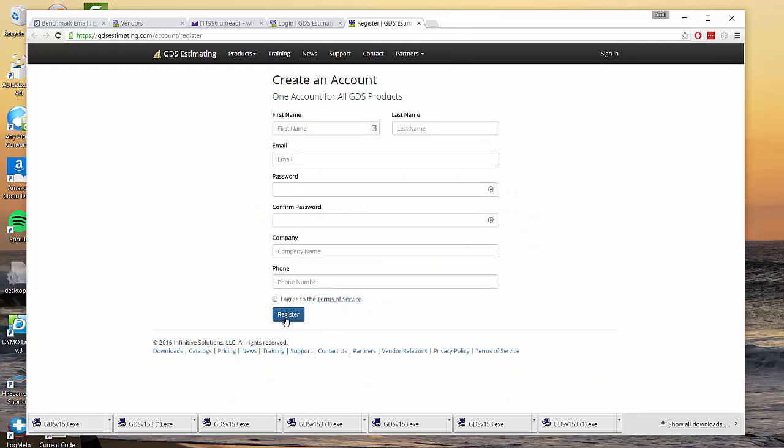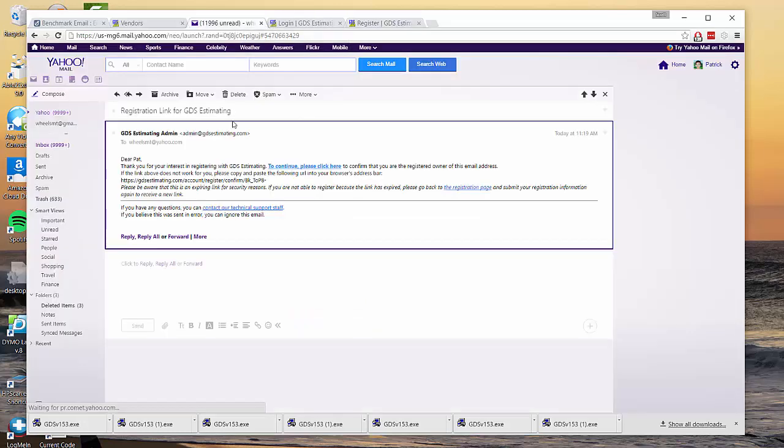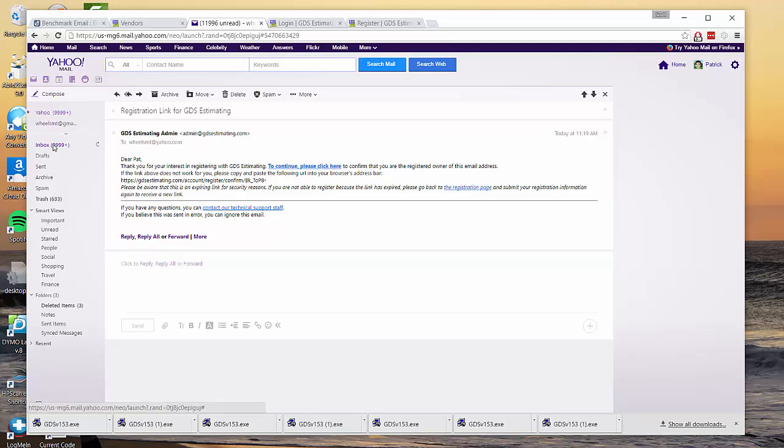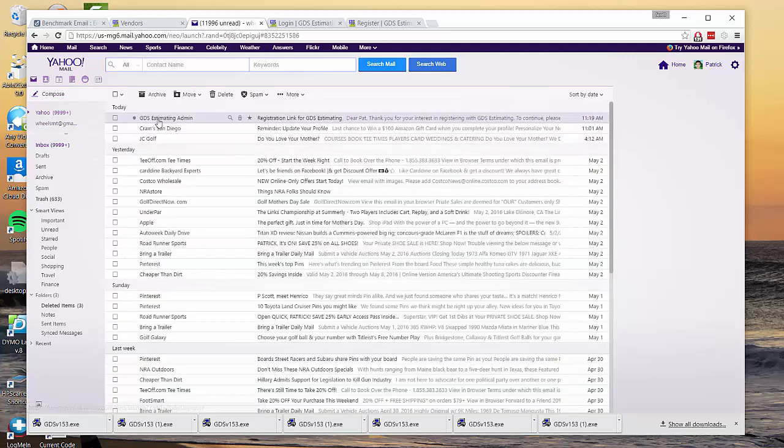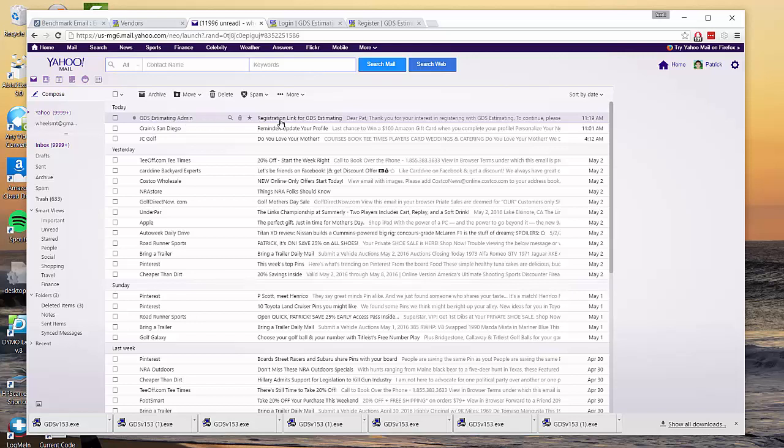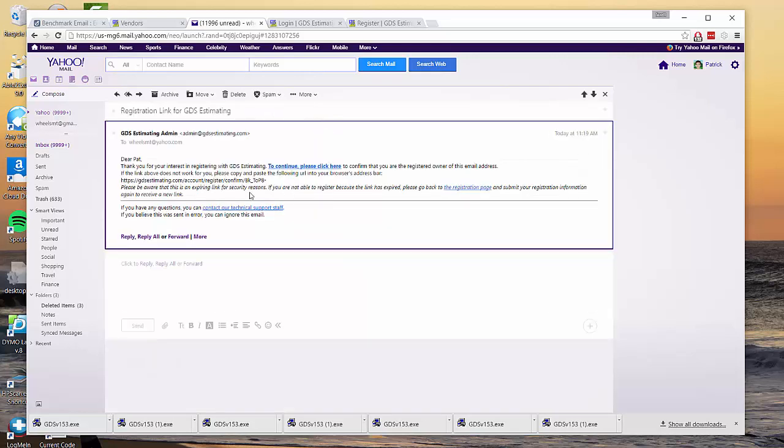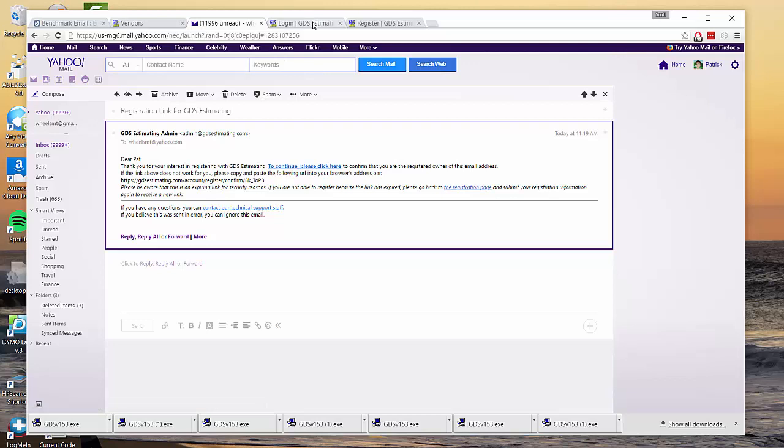You would check that box, hit register, and it's going to give you a confirmation that says we're sending you an email with a link inside it to confirm that you're who you say you are. And what you'll do then is go to your email. The email will look like this: GDS Estimating admin is who it's from, the subject is registration link for GDS Estimating. And then you would hit to continue please click here.